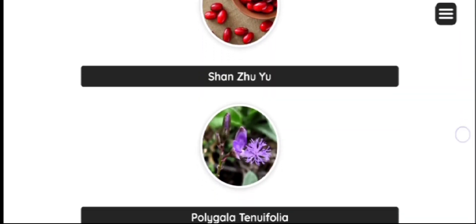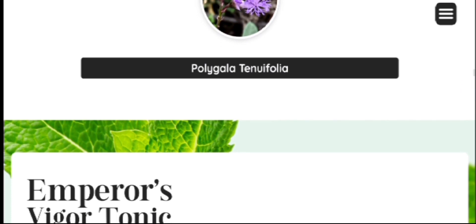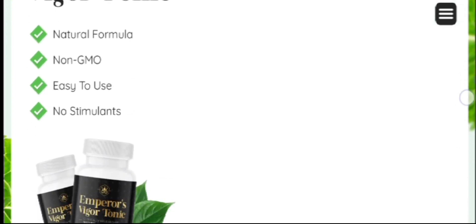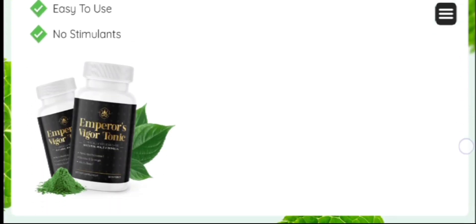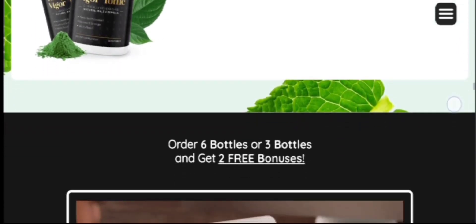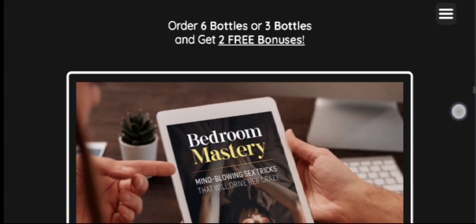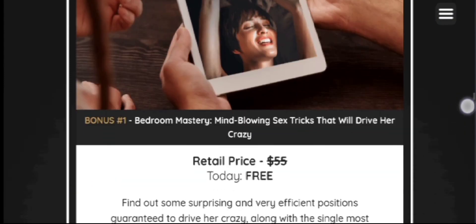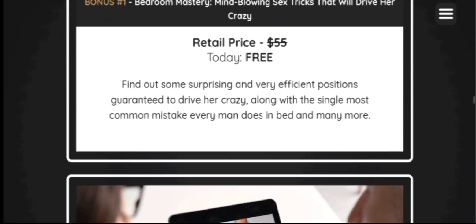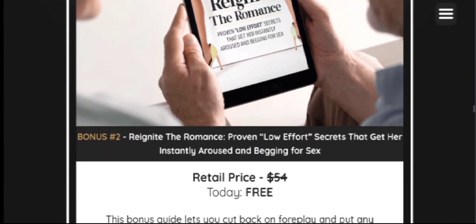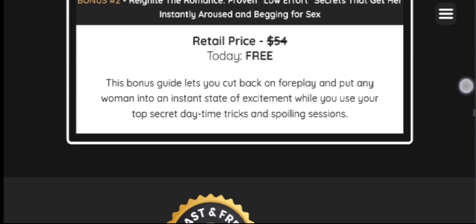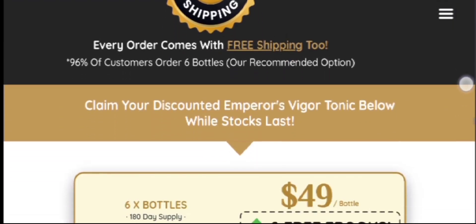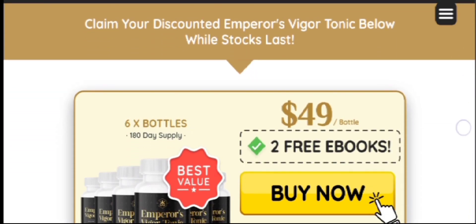All the Emperor Vigor Tonic ingredients are packed at the exact ratio to exhibit synergistic properties when the supplement is consumed. The body breaks down the capsules and absorbs the micronutrients in the various ingredients which support multiple health benefits.